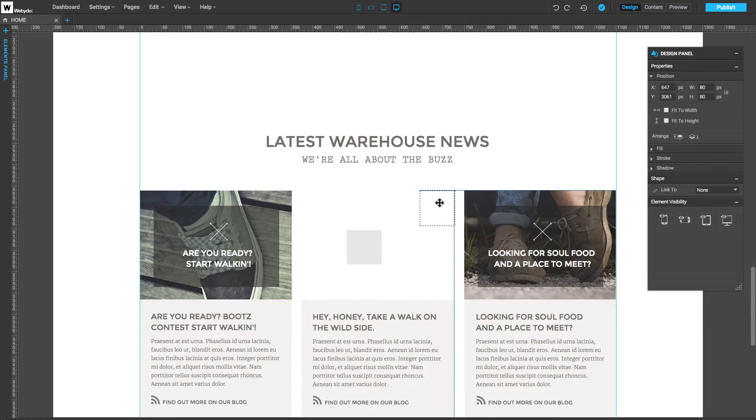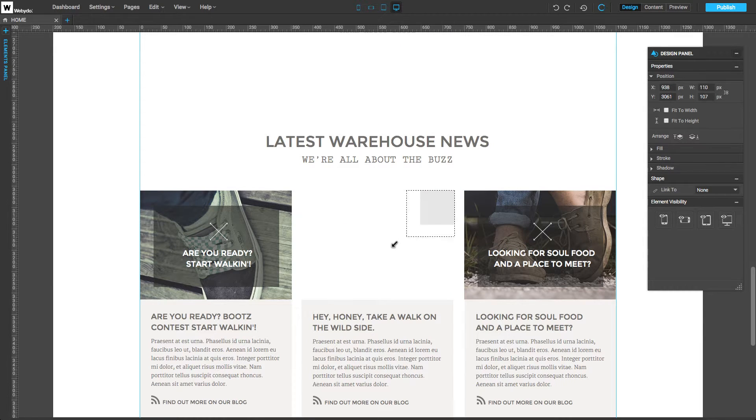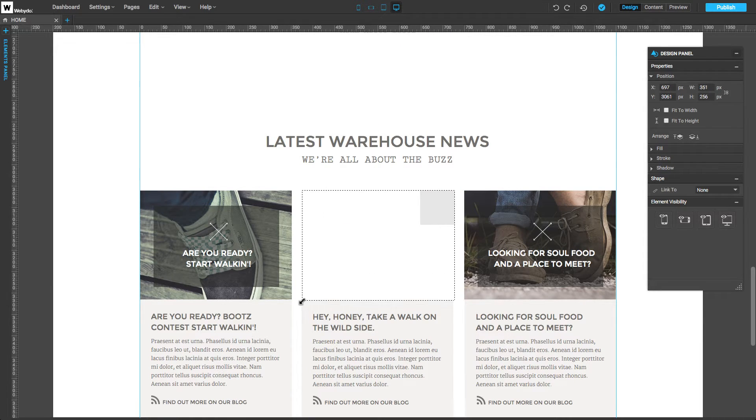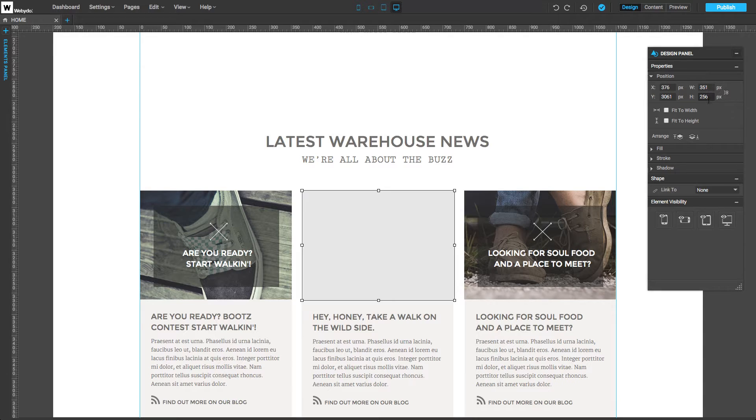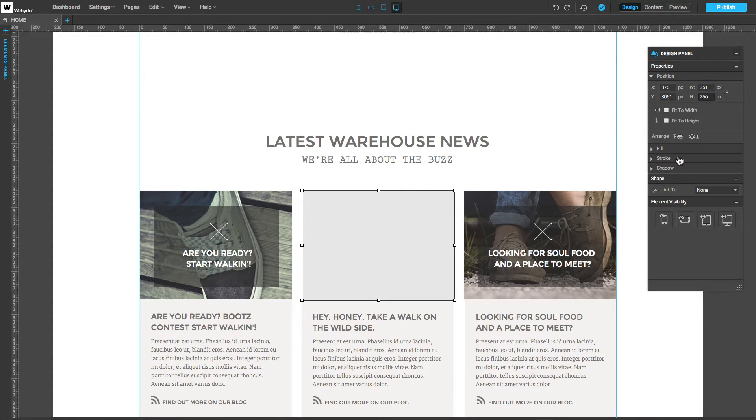We can always manipulate the size and positioning of the shape by moving, resizing, or manually inserting any specific dimensions in the fields on the Position Properties panel. Here, we can adjust the settings of the Fill, Stroke, and Shadow of the Shape.